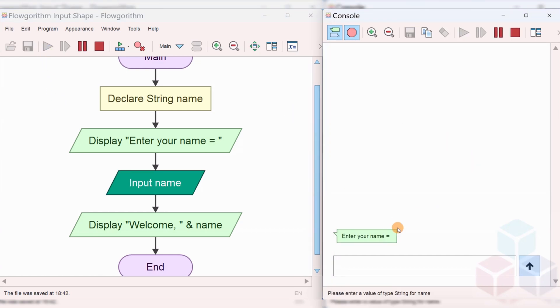You can see that the flowchart has prompted the user to enter his name. Let's say, John.